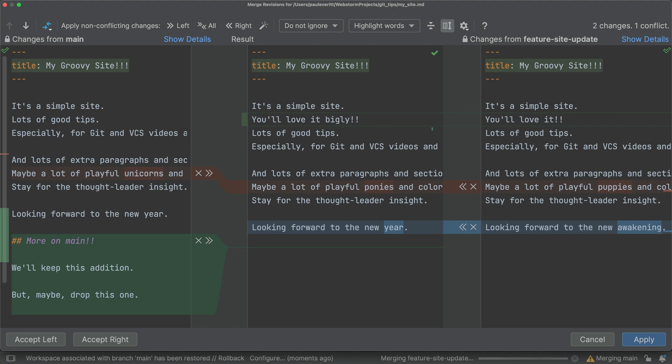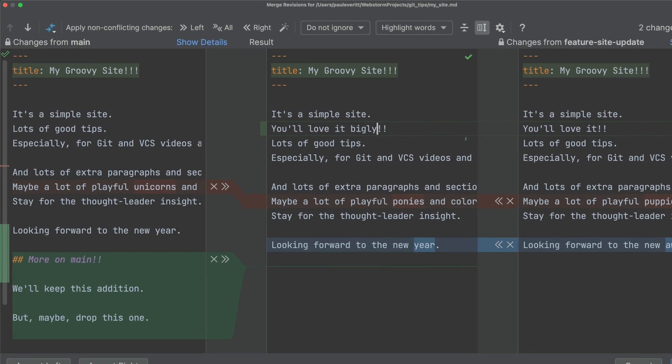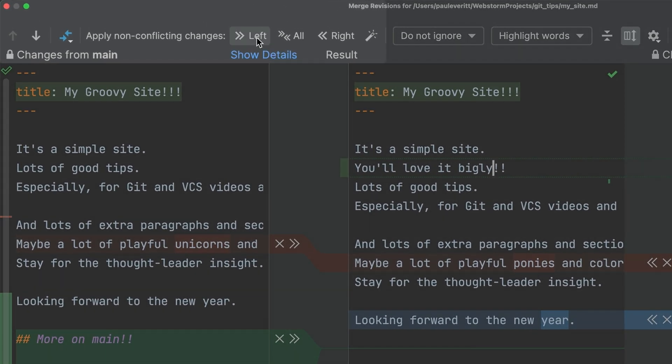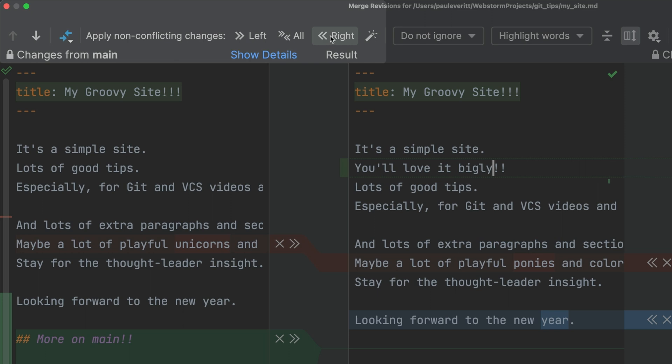Some of these changes aren't conflicts. Save time by accepting non-conflicting changes, in both directions, or just one. We'll use this in a second.